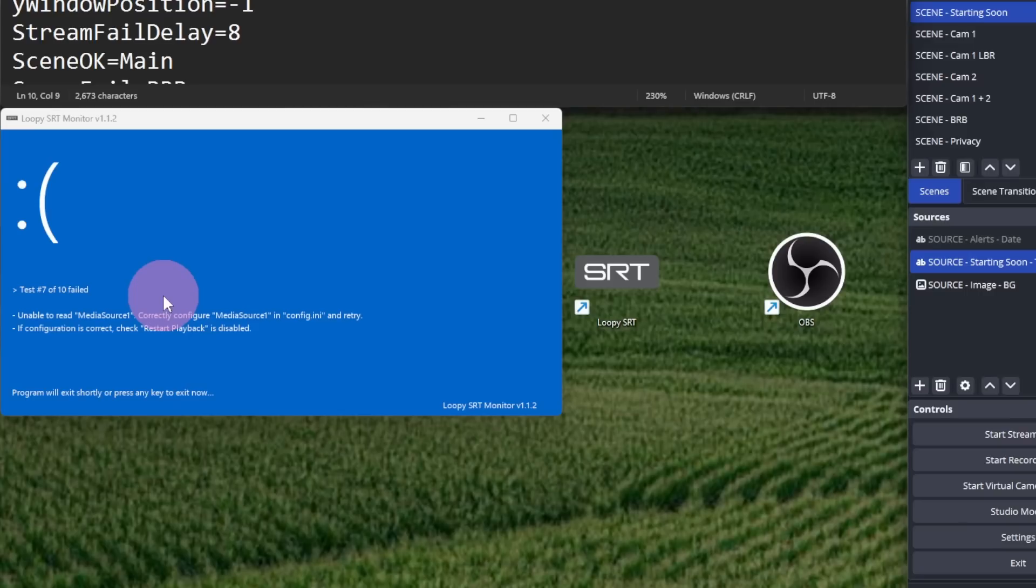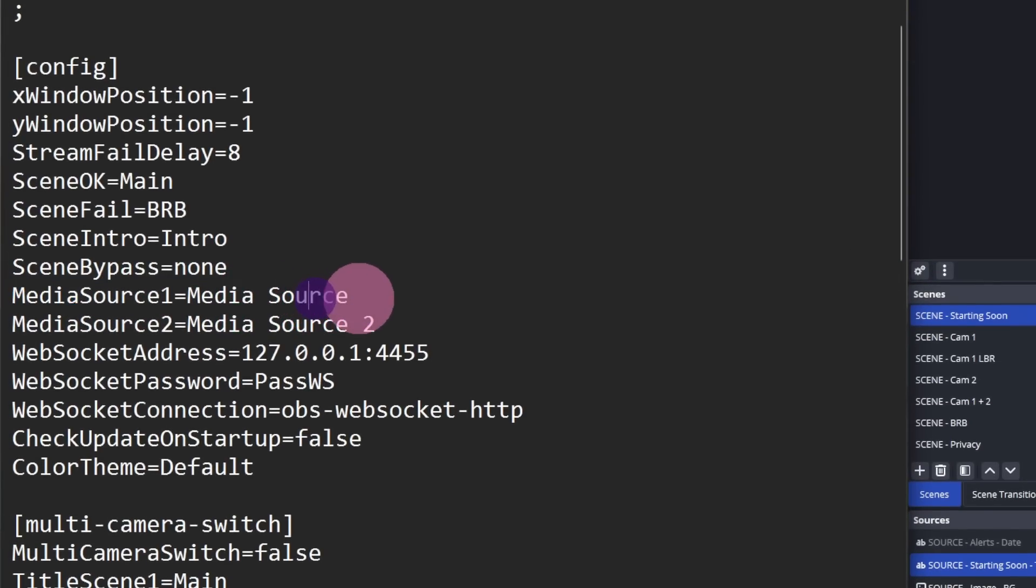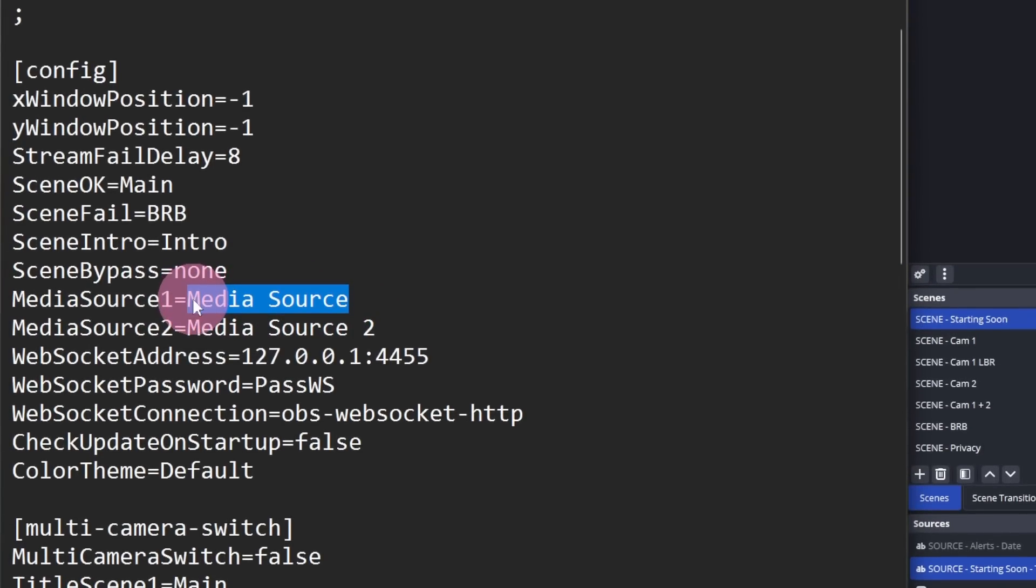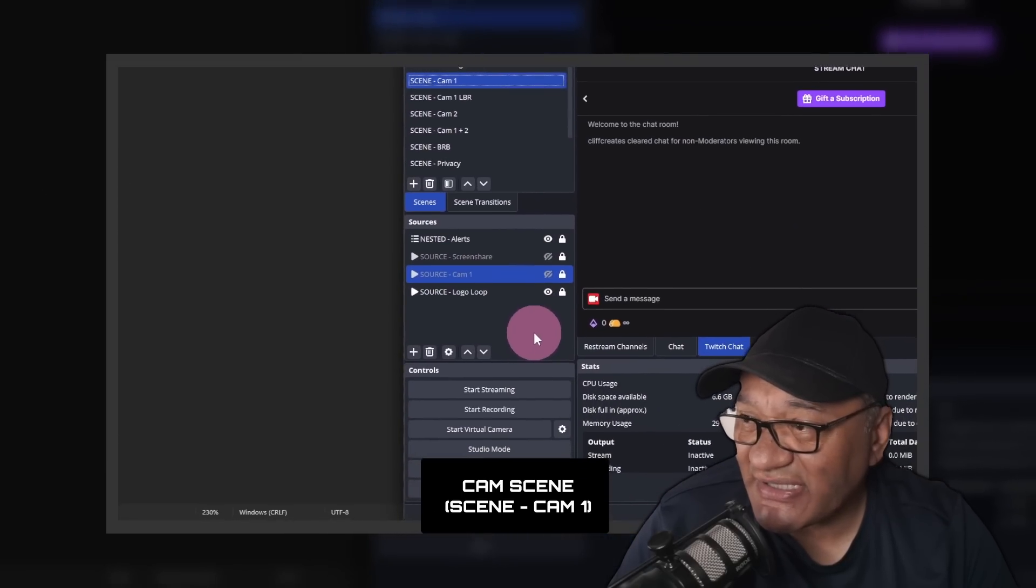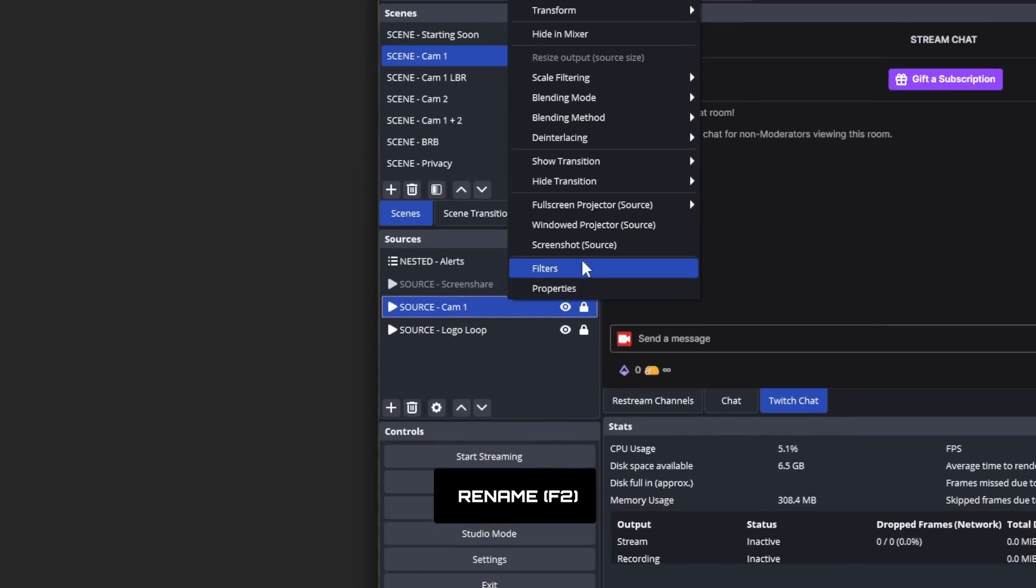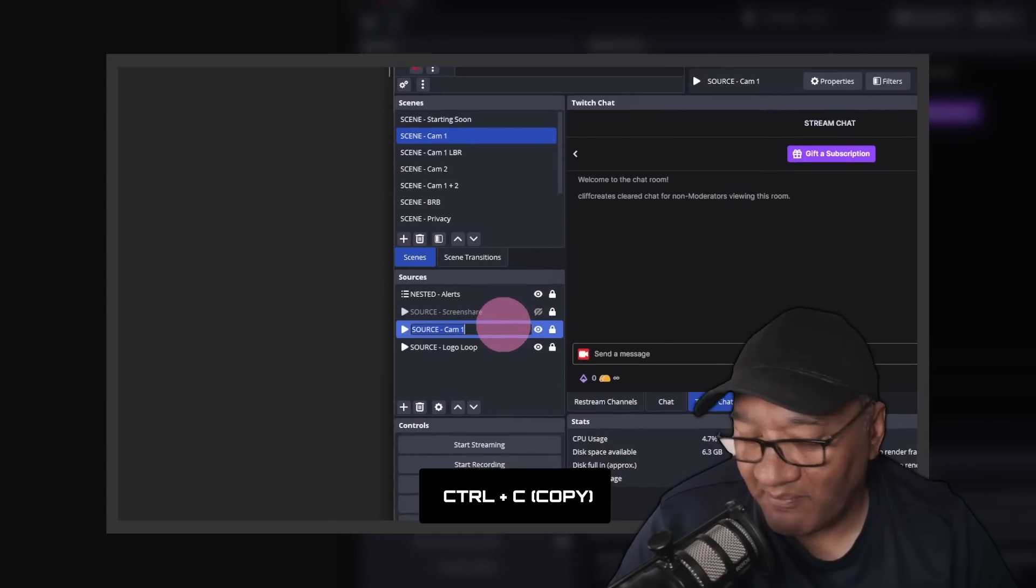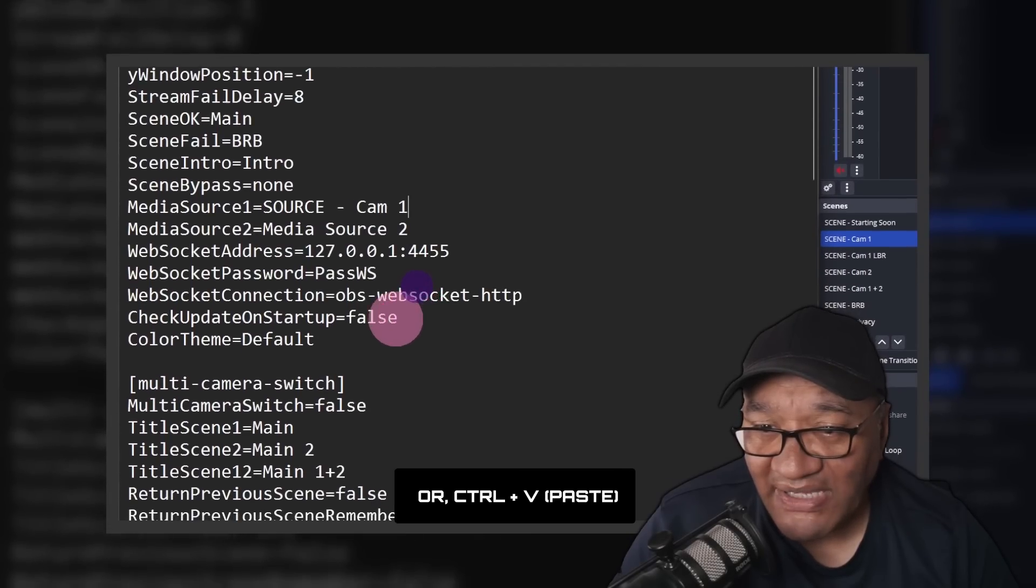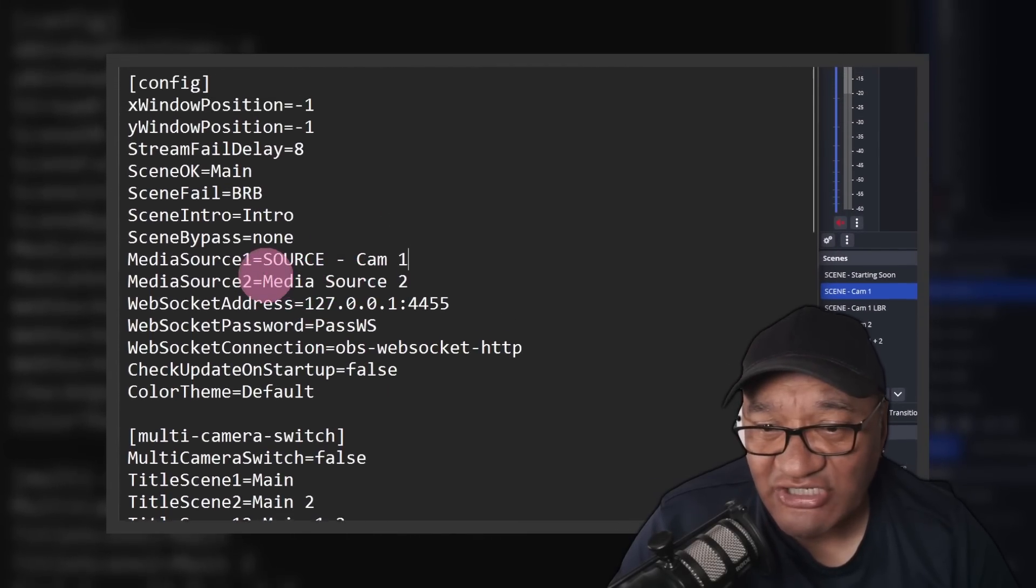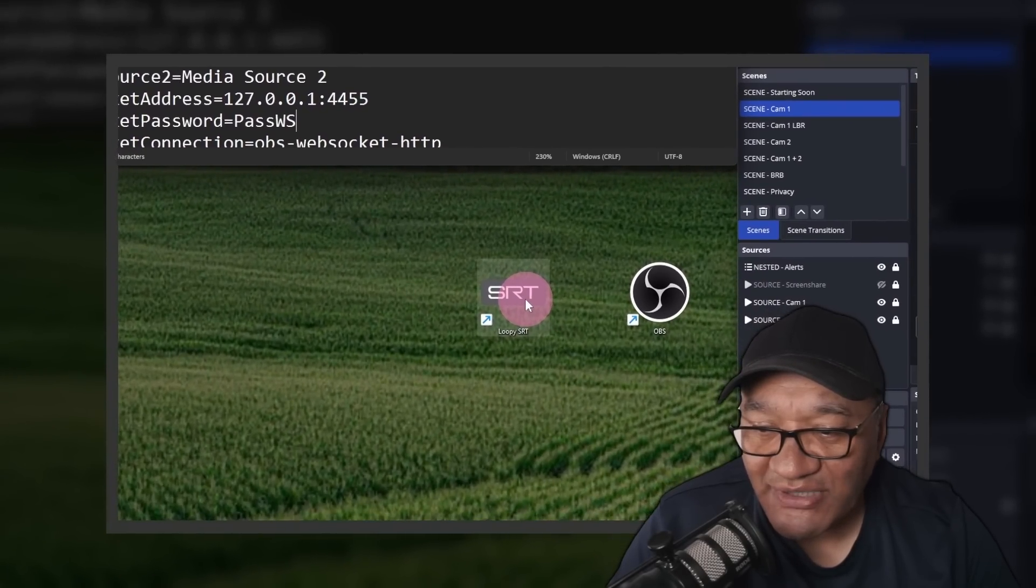Check the config file to see if the media source name matches the name of the media source in OBS. Seeing cam 1, where the media source is called Source dash Cam 1. Right click to rename it where you can then copy the name, and then right here paste what was in OBS. That's going to make sure it's exactly the same. Let's save and then we'll try reopening Loop SRT.